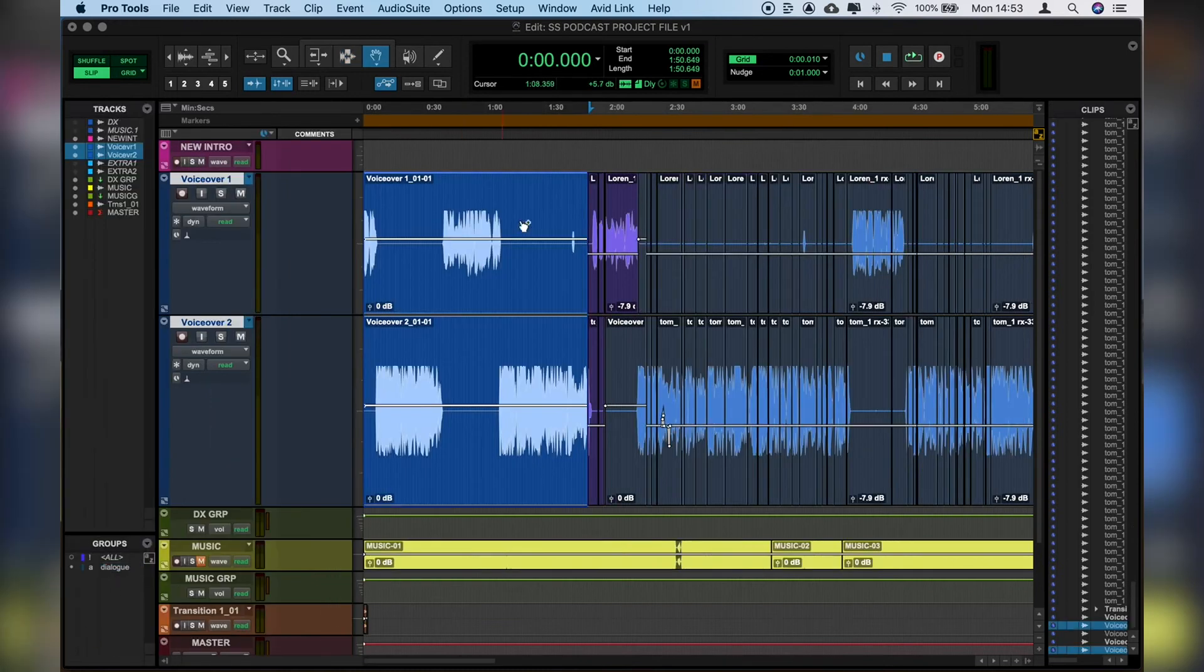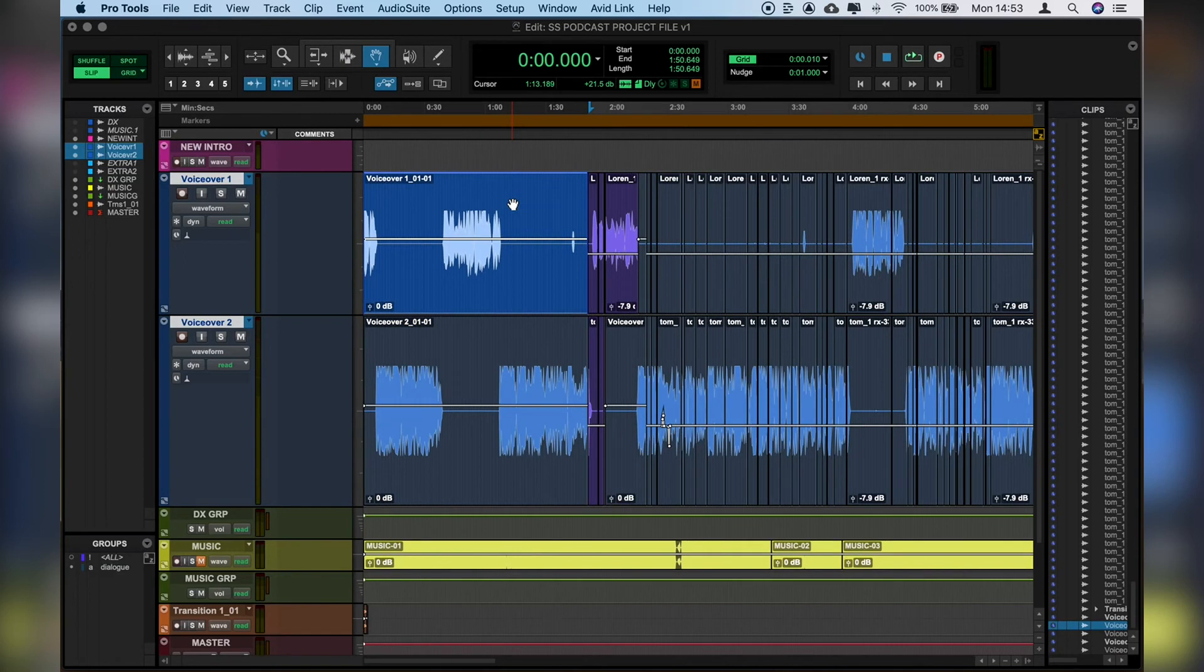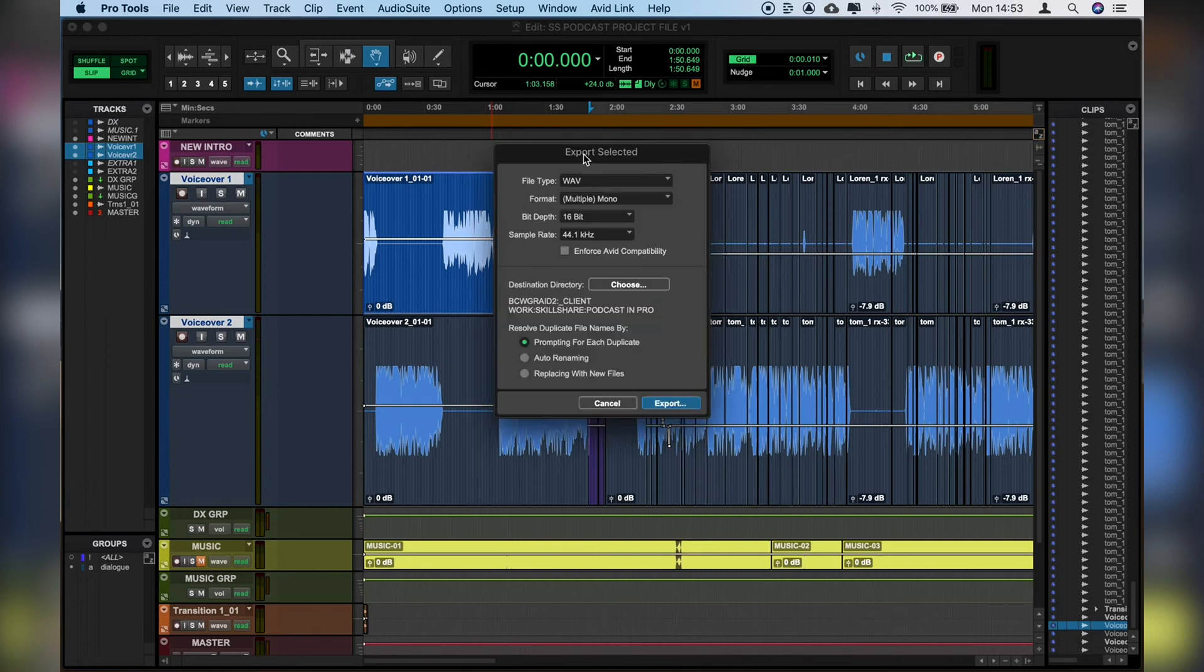Let's say that we want to send Voiceover 1 out to an external standalone application but we don't want to mix down, we just want to export the unmixed audio as a clip.